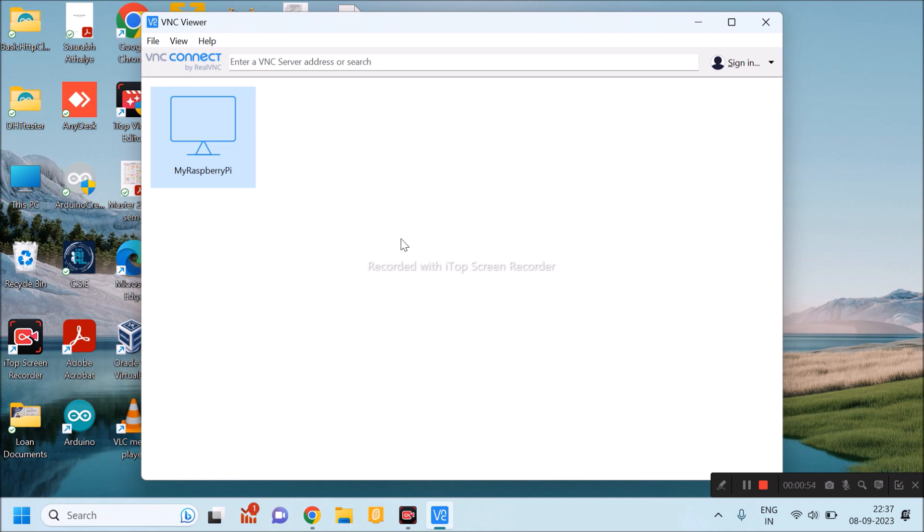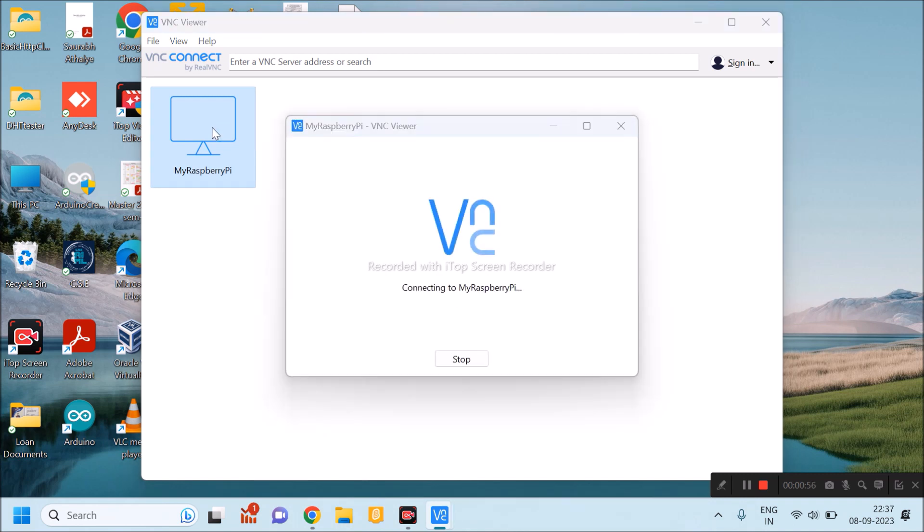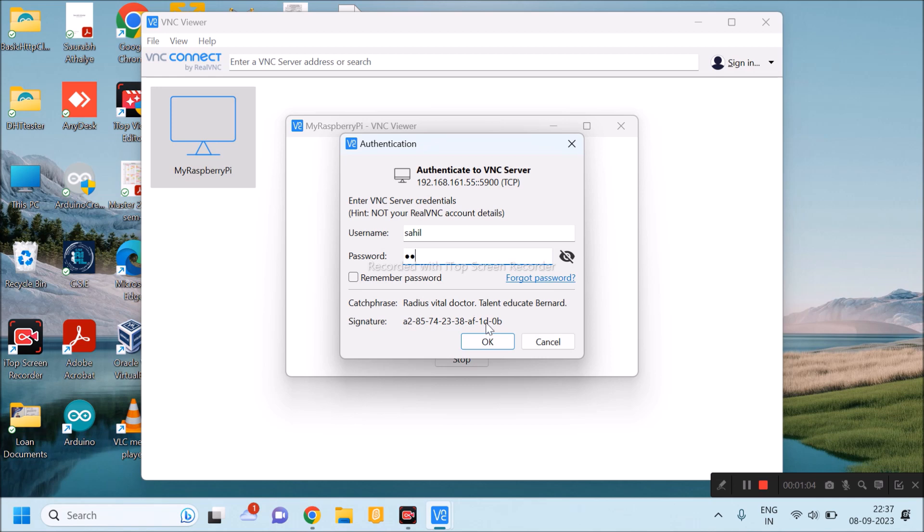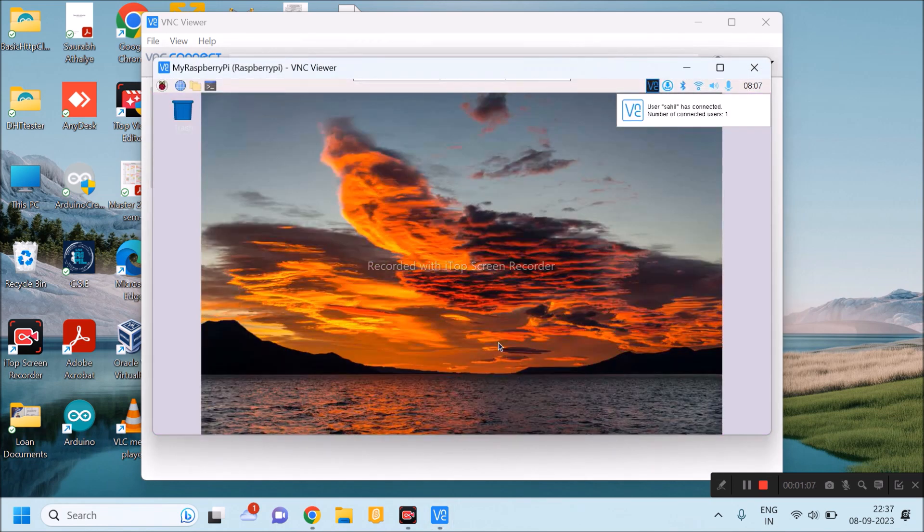After that, I will open this icon. Raspberry Pi will be connected to my laptop. I will provide username and password. This is my screen of Raspberry Pi.